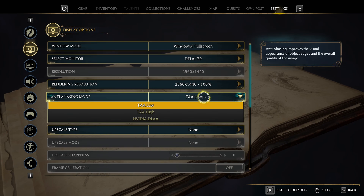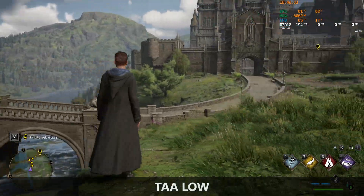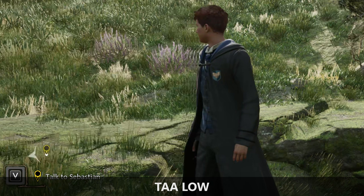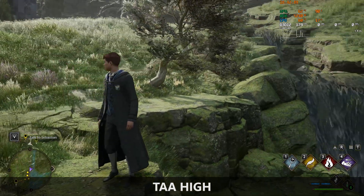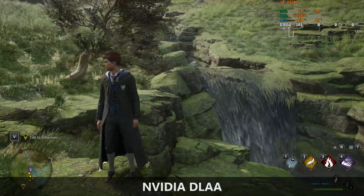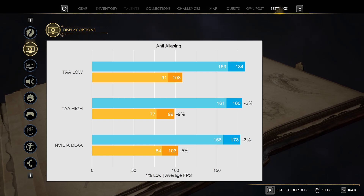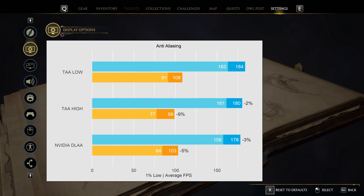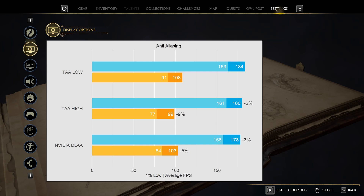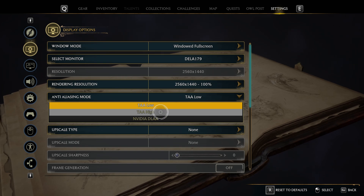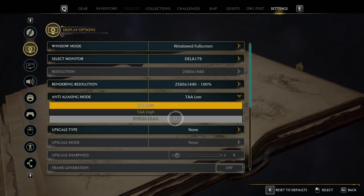For anti-aliasing there are three modes: TAA low, TAA high, and NVIDIA DLAA. TAA low introduces ugly fringing around moving objects, which becomes painfully apparent when panning, whereas TAA high and NVIDIA DLAA do not have this issue. Performance-wise I'm losing only 2-3% on my primary system, but my secondary system struggles more, dropping around 10% with TAA high. My recommendation: use TAA high on a high-end system and NVIDIA DLAA on a lower-end system.